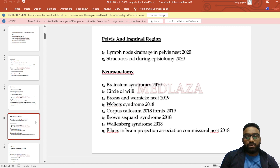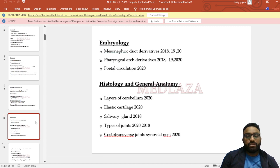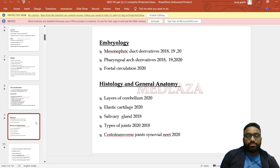Topics also included association and commissural fibers. In embryology: mesonephric duct derivatives, pharyngeal arch derivatives, and fetal circulation. In histology: layers of cerebellum, elastic cartilage, lacrimal gland, types of joints, and costovertebral transverse joints — synovial.